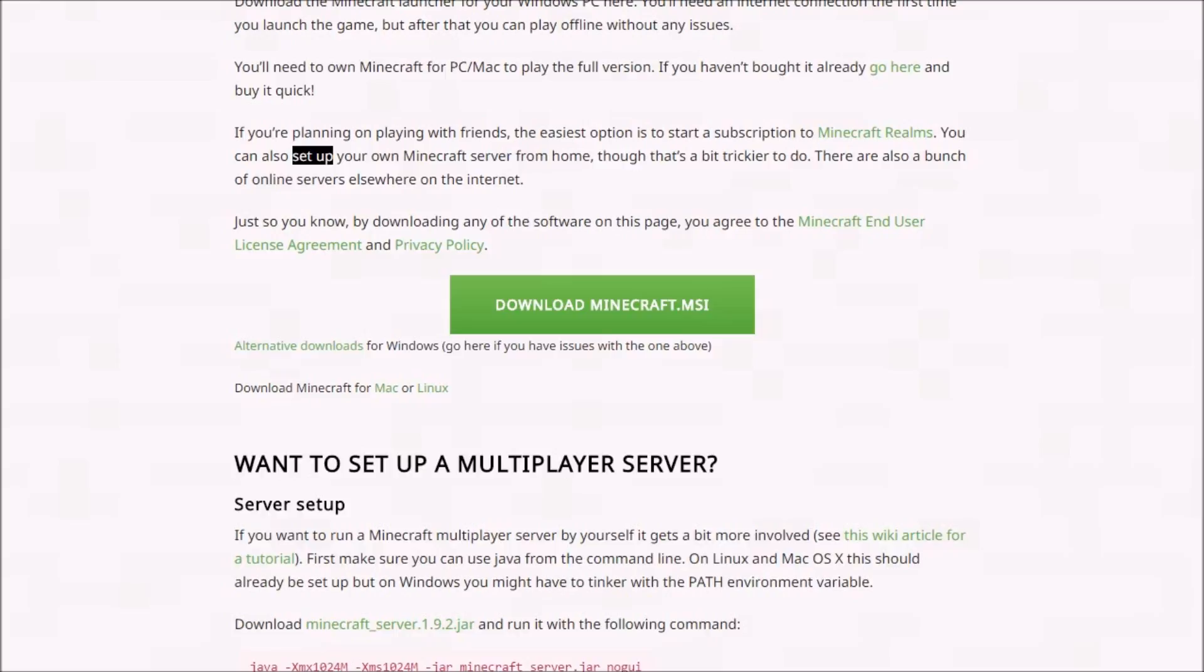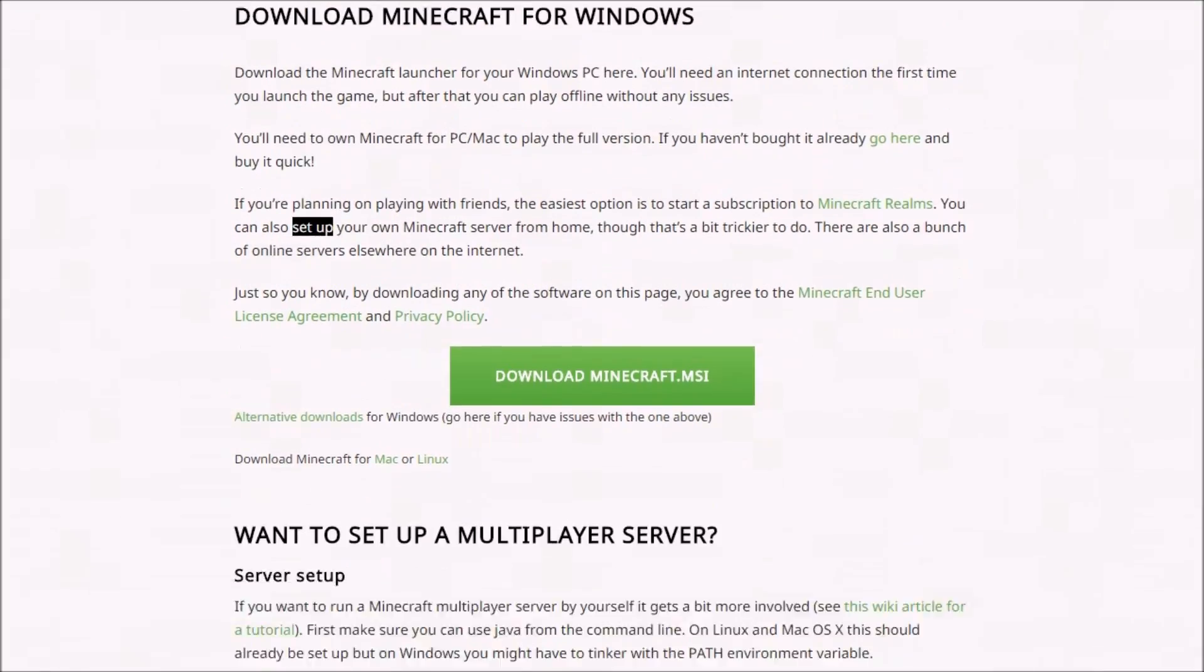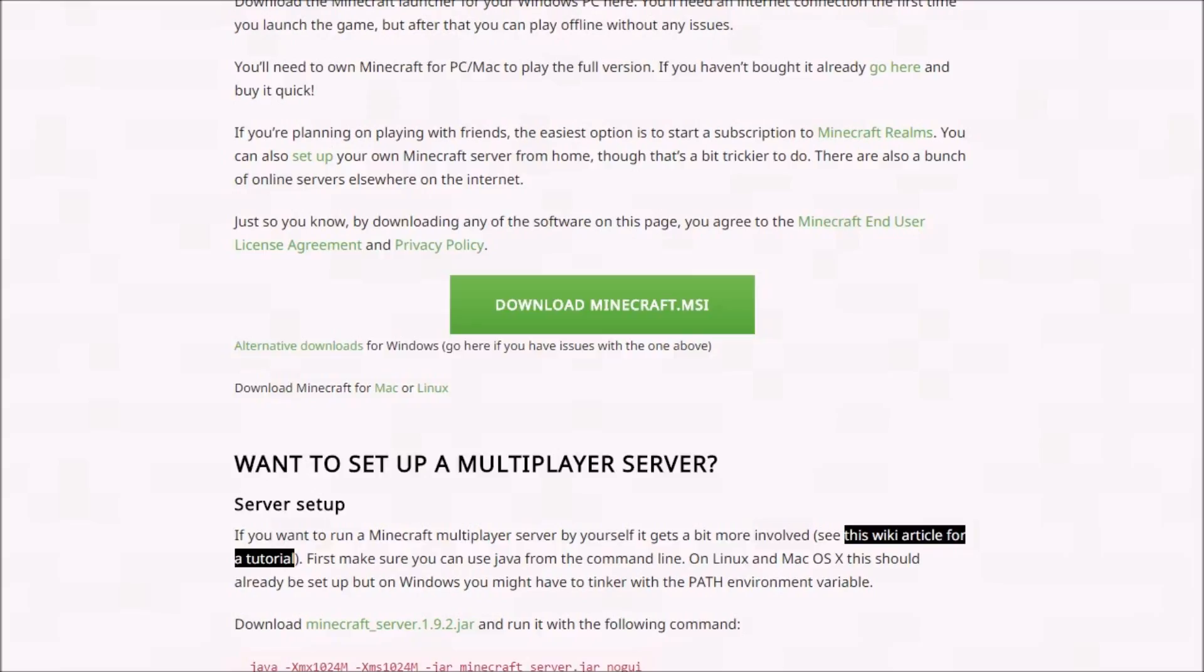You can set up your own Minecraft server right there. You click setup and then you get this extra text down here. You want to set up a multiplayer server. It's going to tell you how you can set up the server. If you want to run a Minecraft multiplayer server by yourself, it gets a bit more involved.